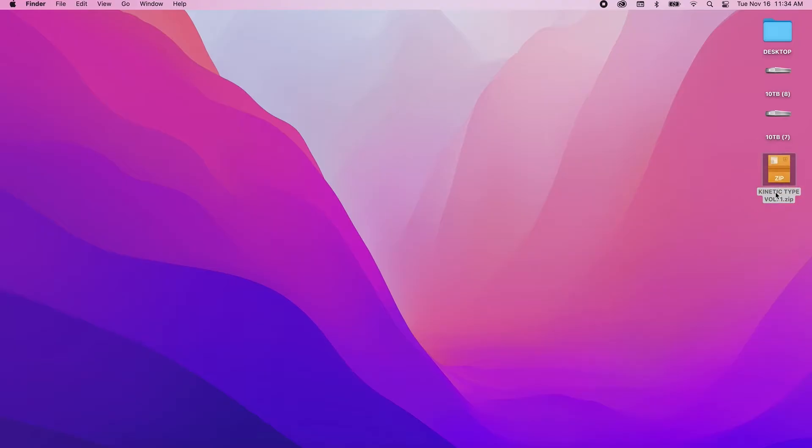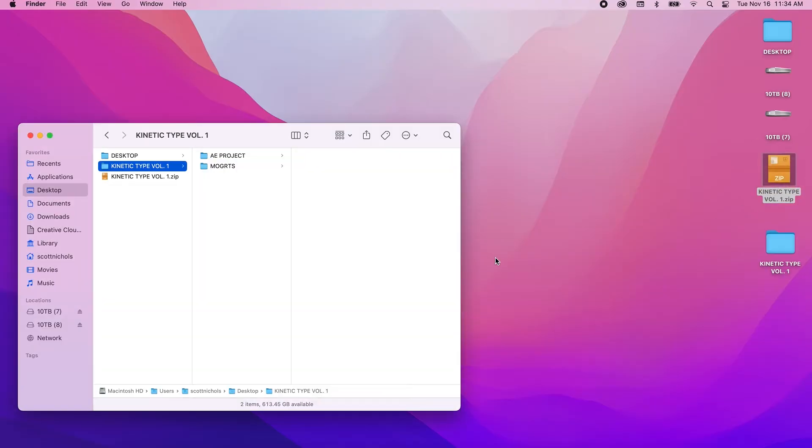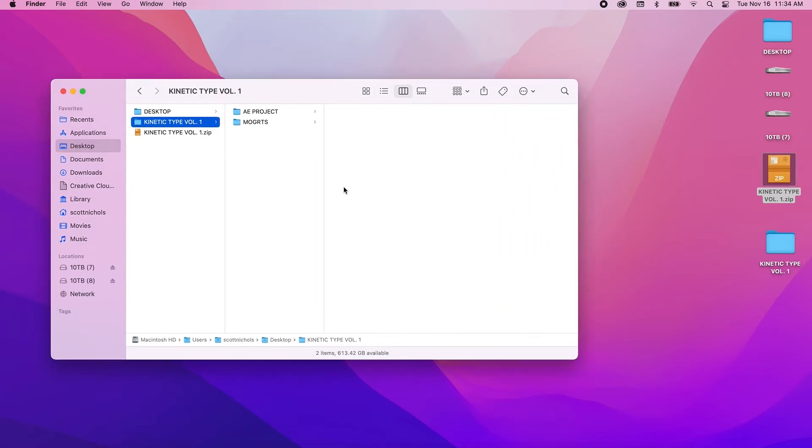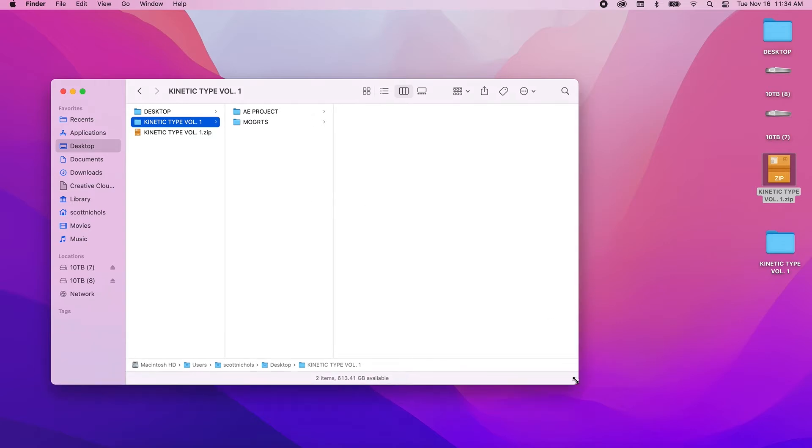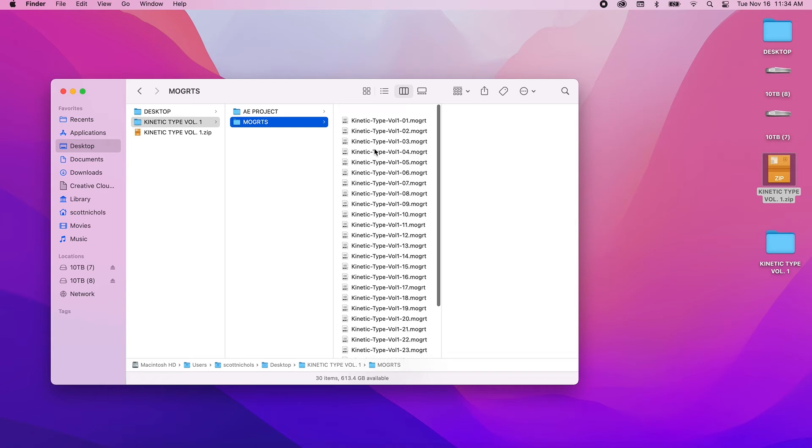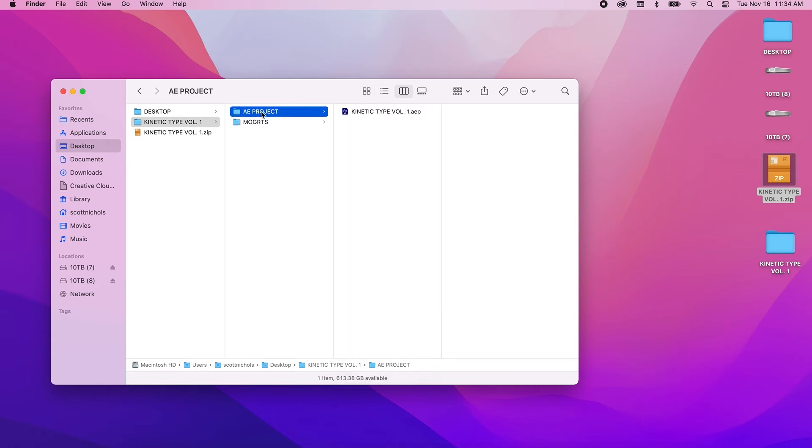When you download and unzip the kinetic type pack, it's gonna come with two folders. You're gonna get the After Effects project file and then you're gonna get all 30 motion graphic templates in the MoGRT folder. Right here. And your After Effects project file is right here. We'll get into that in just a second.